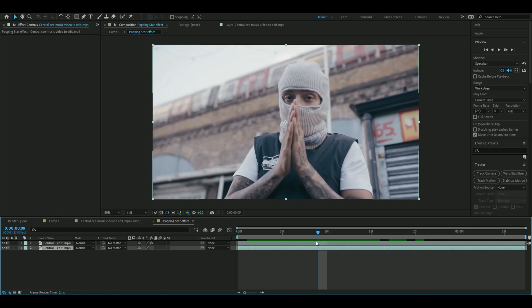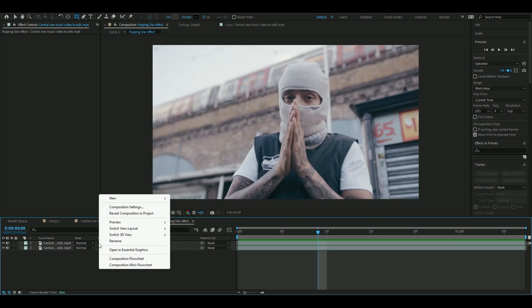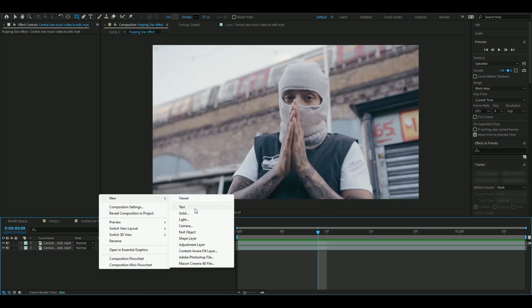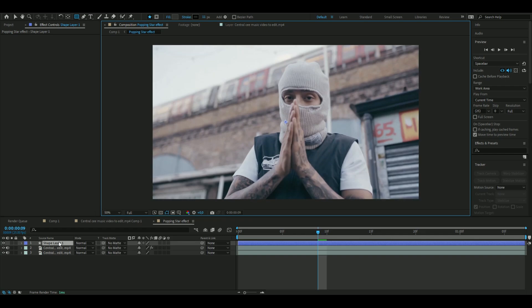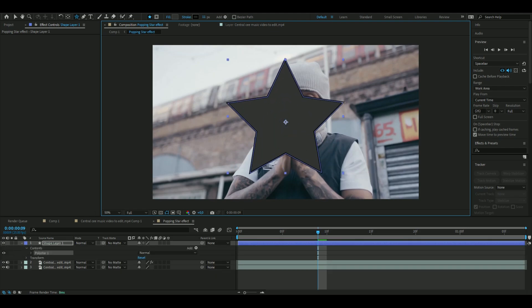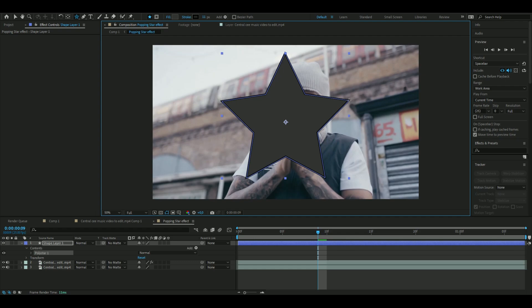And now we're going to make the star effect, so we're going to make a shape layer. You make a shape layer like that, and then go up to the rectangle tool here and press Q to change the form. And here I have the star tool, and then you drag it from the middle so you make something like this — looks pretty good.